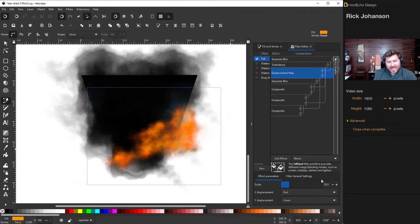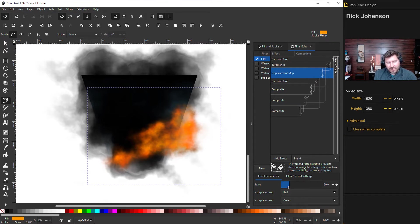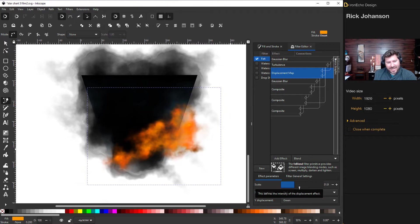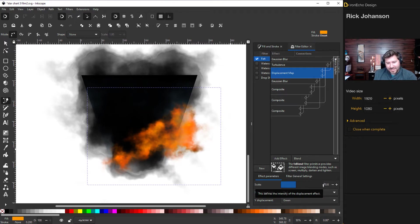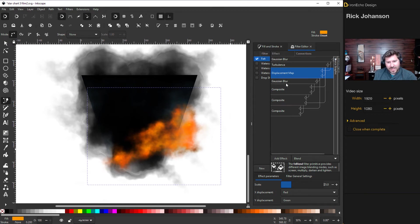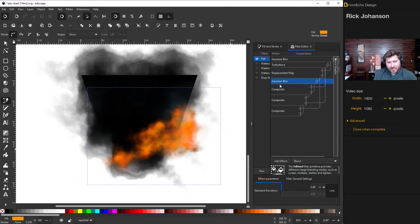Displacement map, my scale is on 20. This changes how close everything is put together so the lower the more tight it is, the higher the more displaced it is. So maybe 20, 27, 25 looks okay. We already played with the gaussian blur on the fill and stroke menu. For composite, this is what I was talking about before. This is arithmetic.